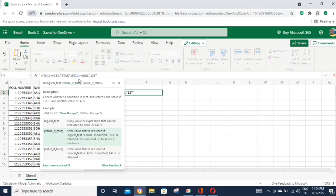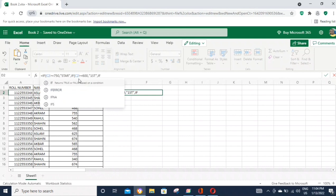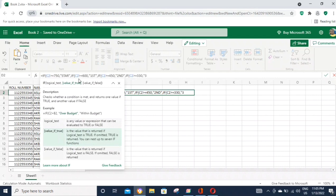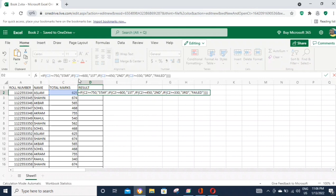Now I will show you the formula to calculate the result. We will type the formula and it will give us the result output. After the formula is complete, I will press Enter and the result will be generated and displayed.